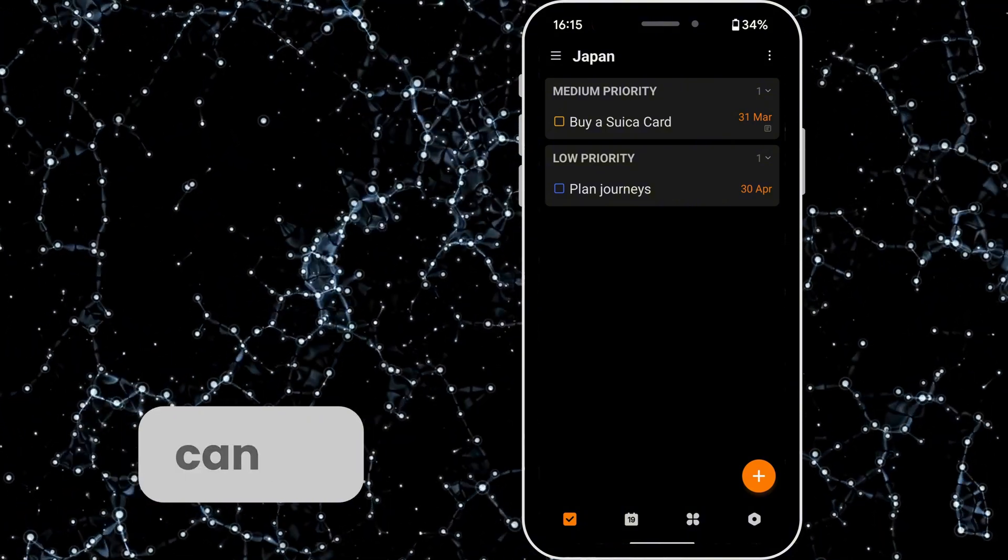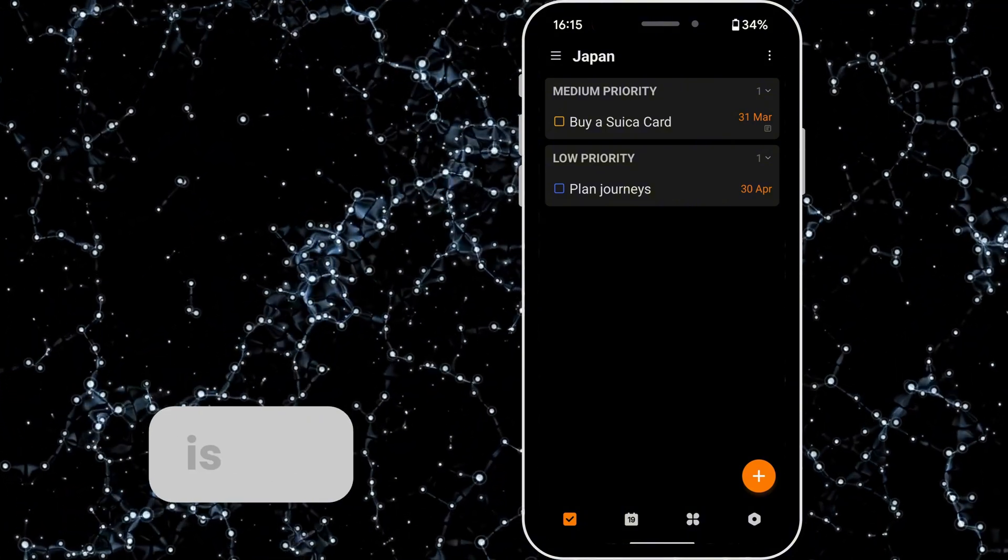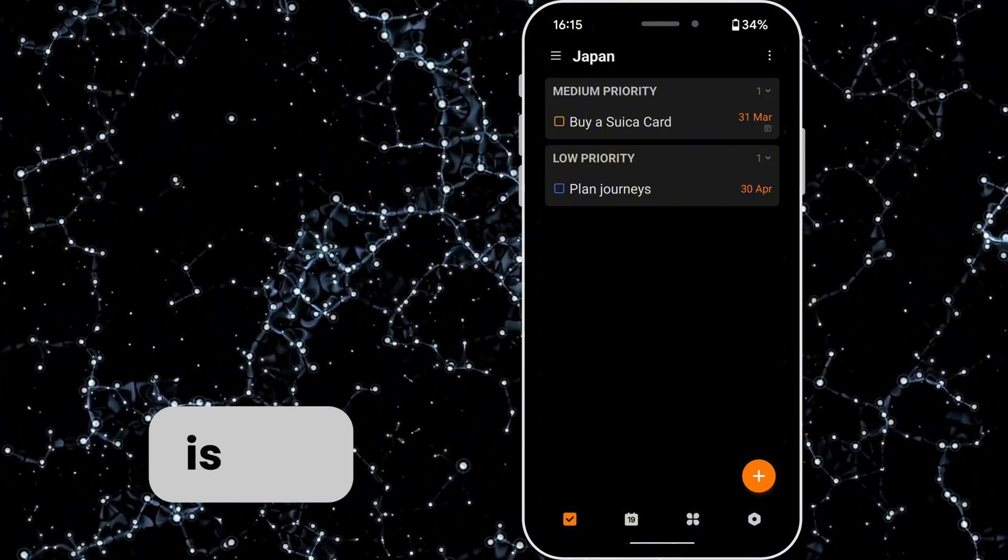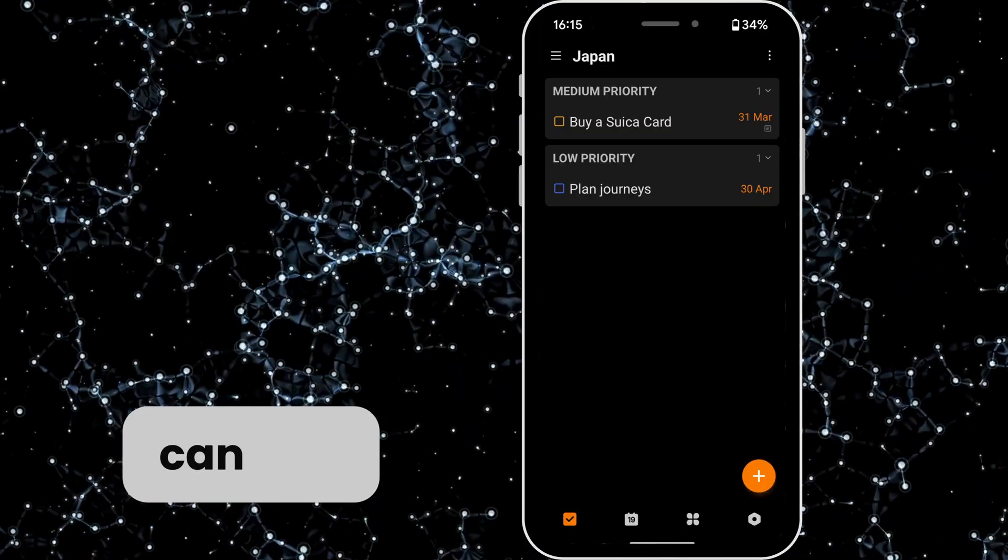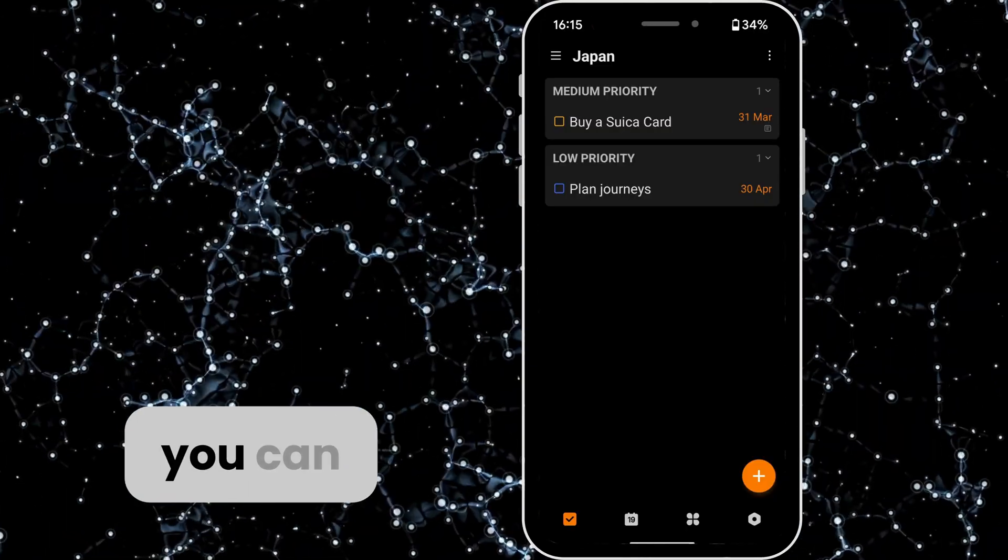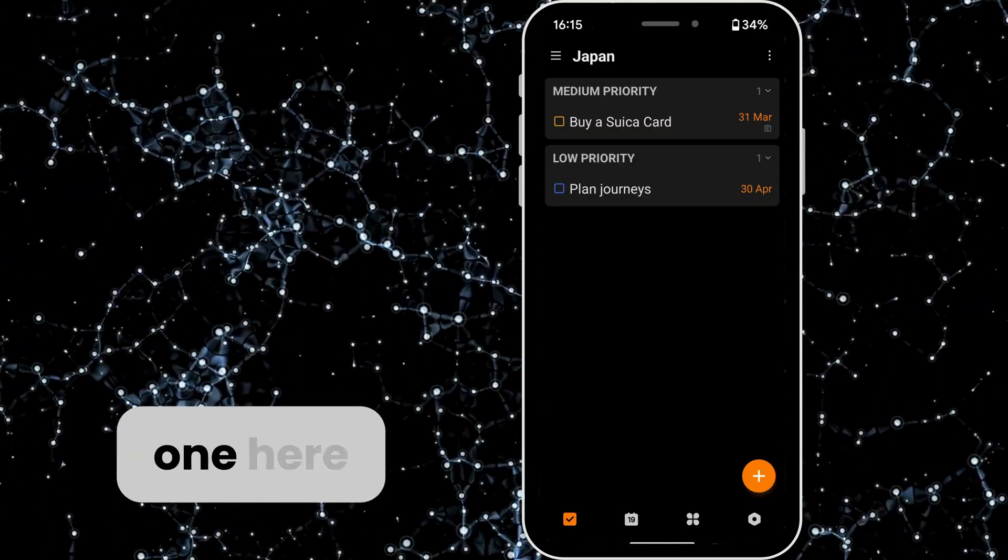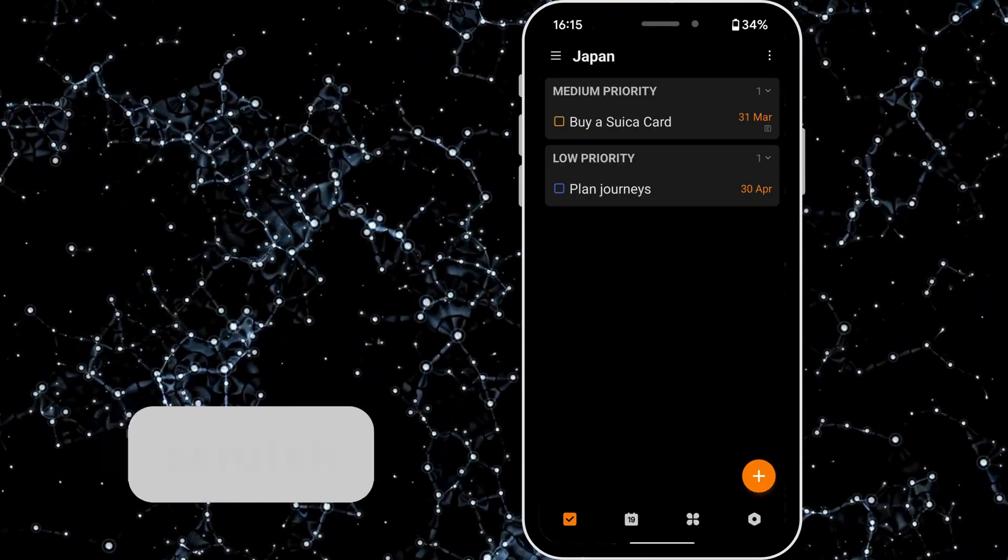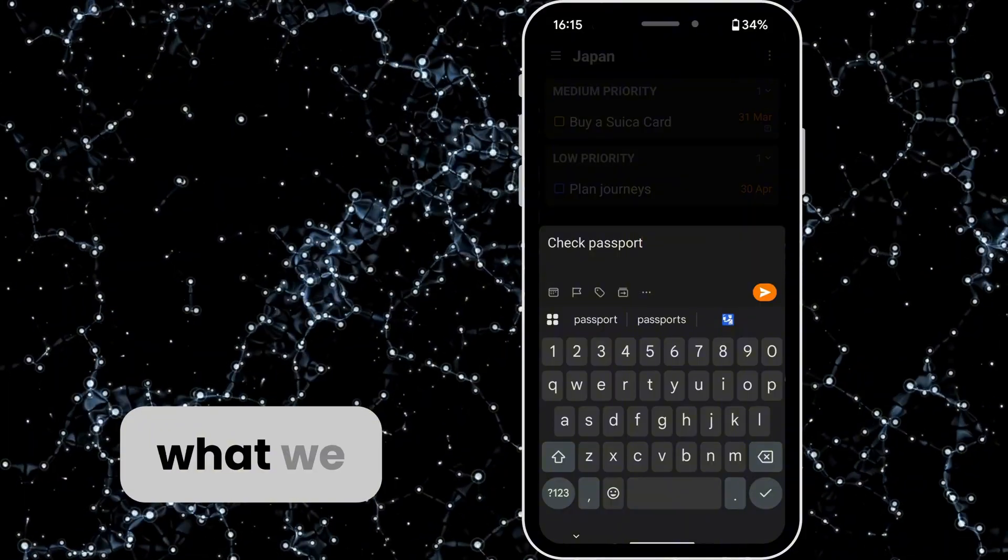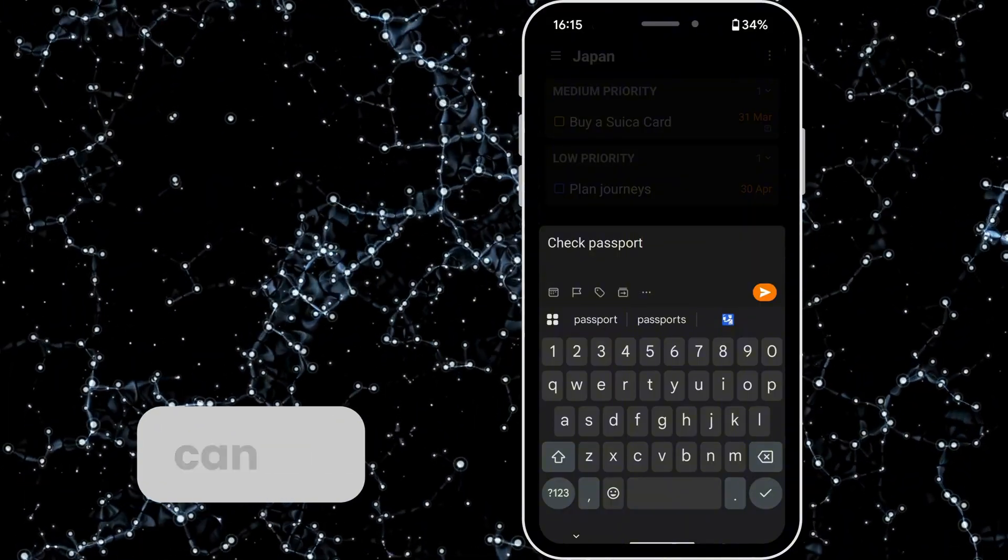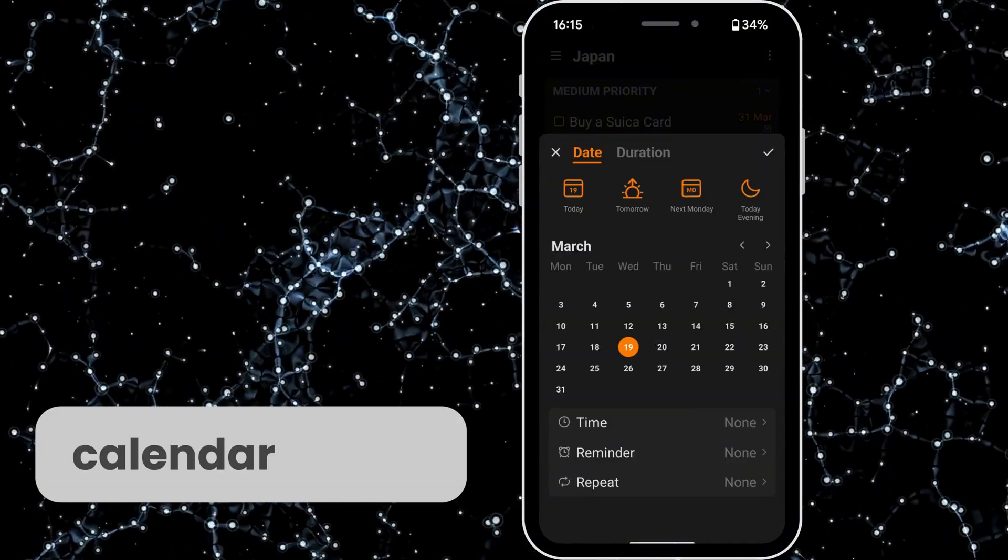Another thing that you can do is you can add due dates. So as you can see I've already done one here but we'll start from scratch and then what we can do is we can hit this little calendar option